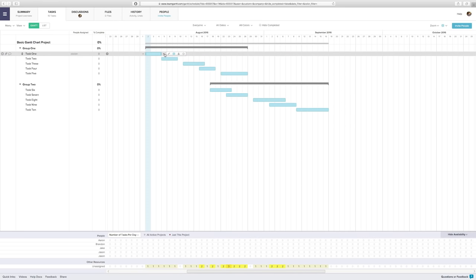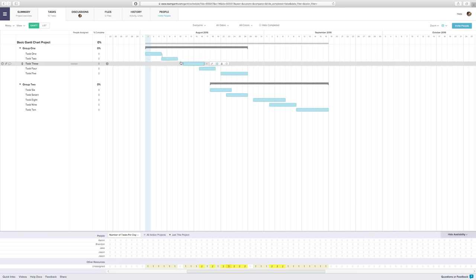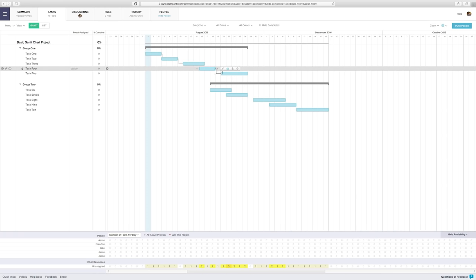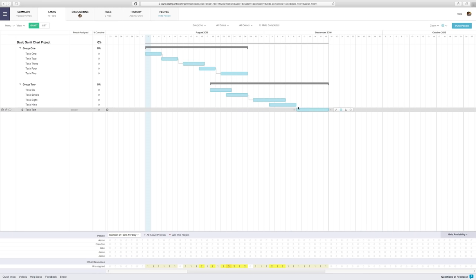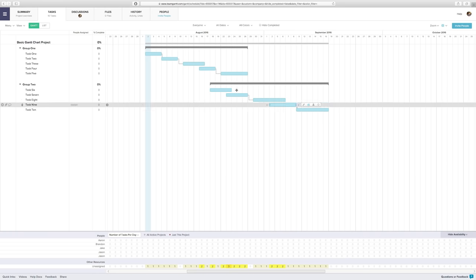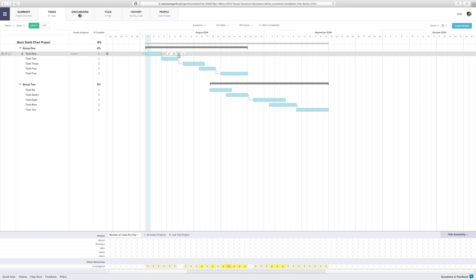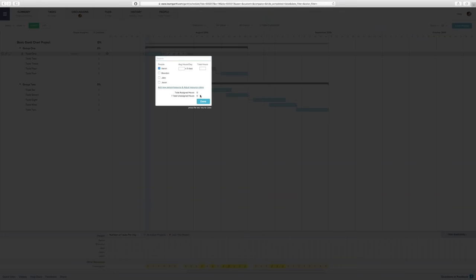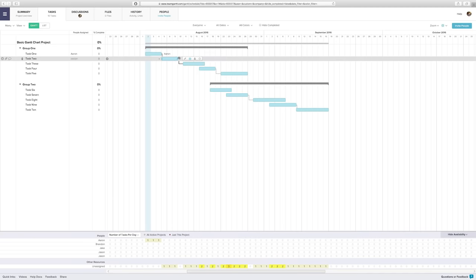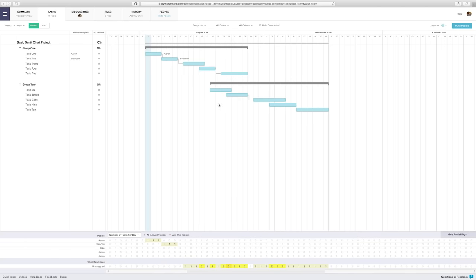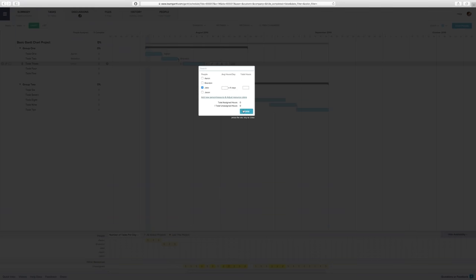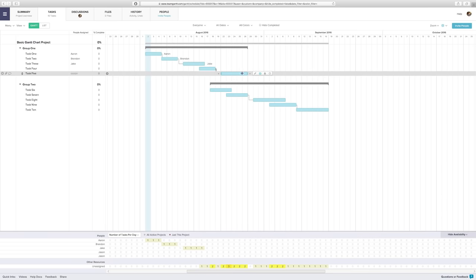You can also add dependencies to make sure each task gets pushed back in the event a preceding task takes longer than expected. I also have some co-workers already invited to this project, so I'll go ahead and assign some of these tasks to them. They'll be notified by email that they've been assigned some new tasks.